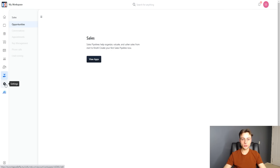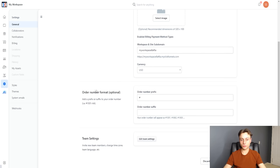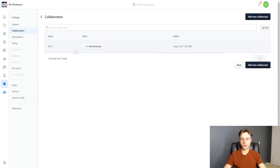In settings, you can manage everything — give your workspace a name, add a workspace logo, choose your currency, set the order number format, manage team settings, invite new team members, change your time zone, add team languages, and manage collaborators.